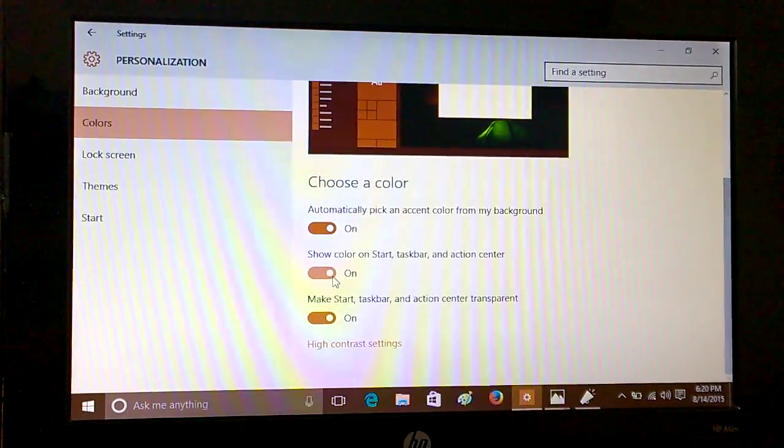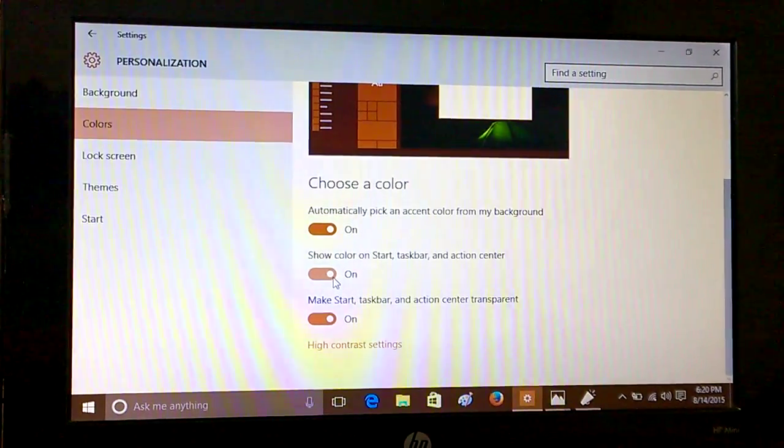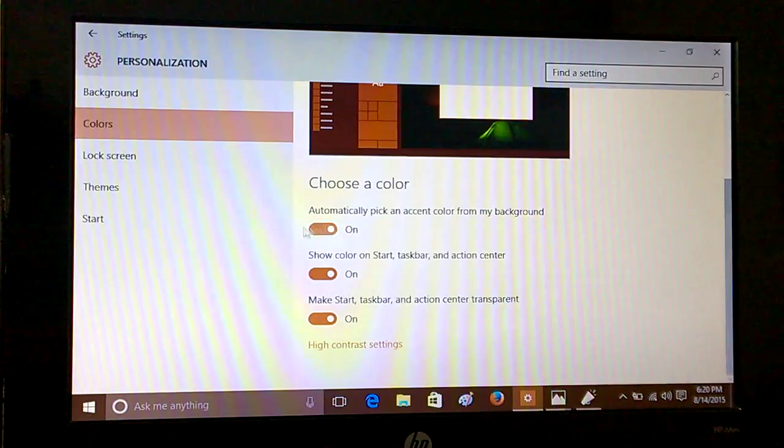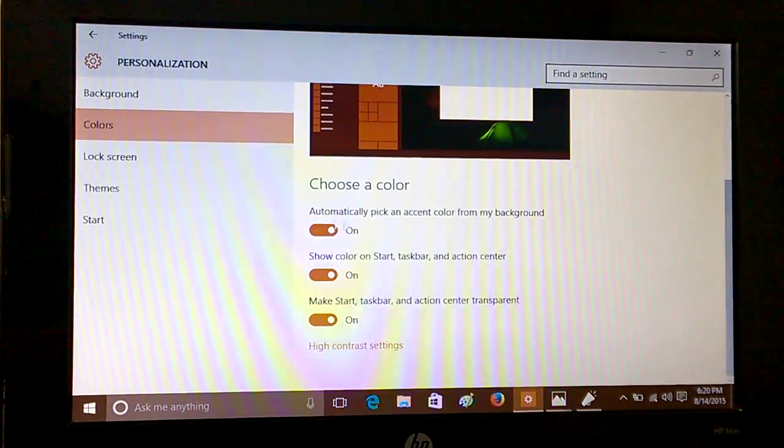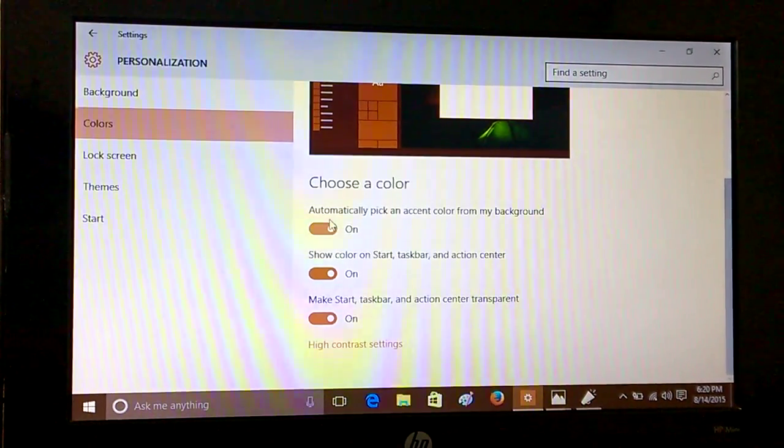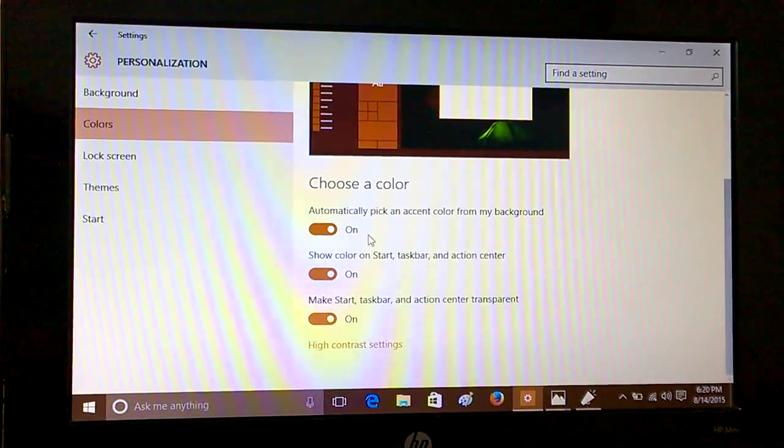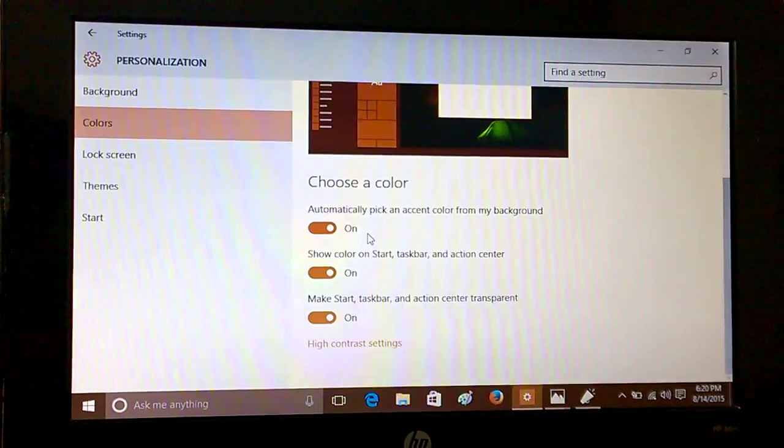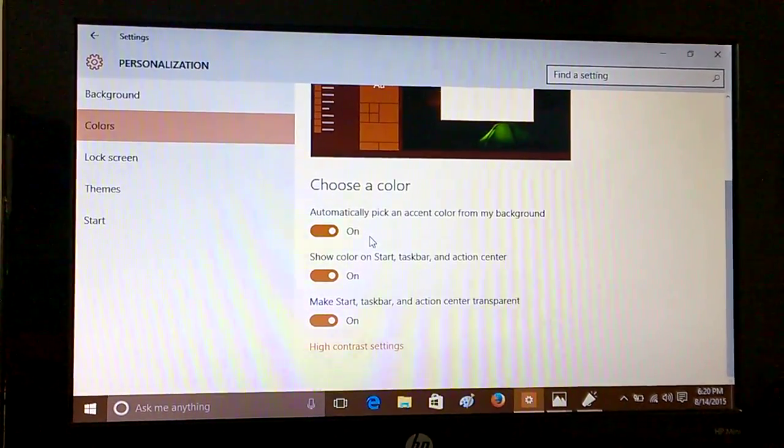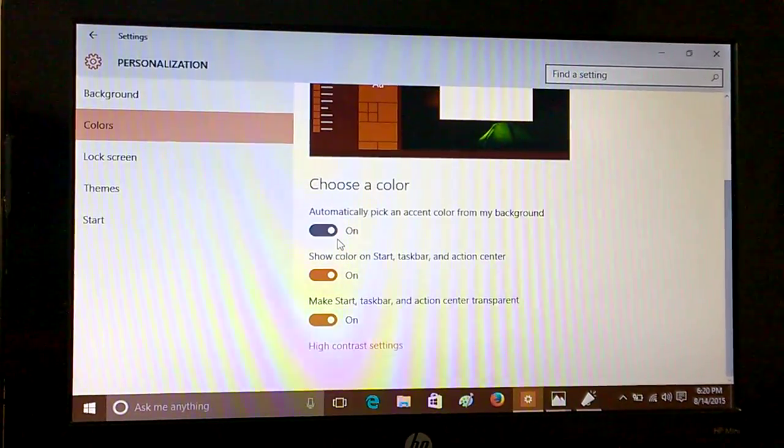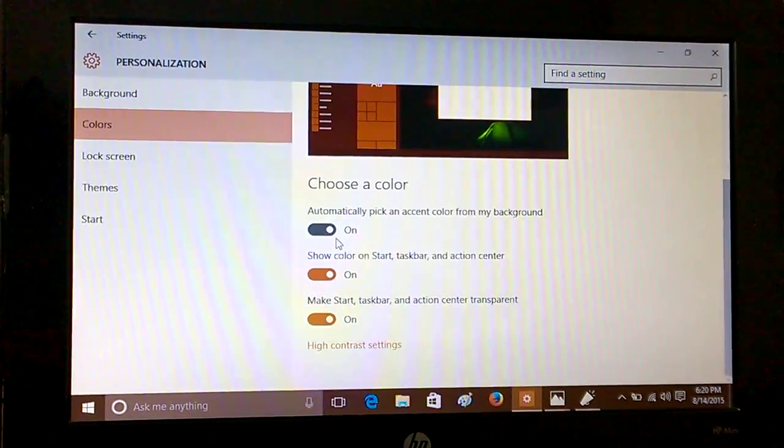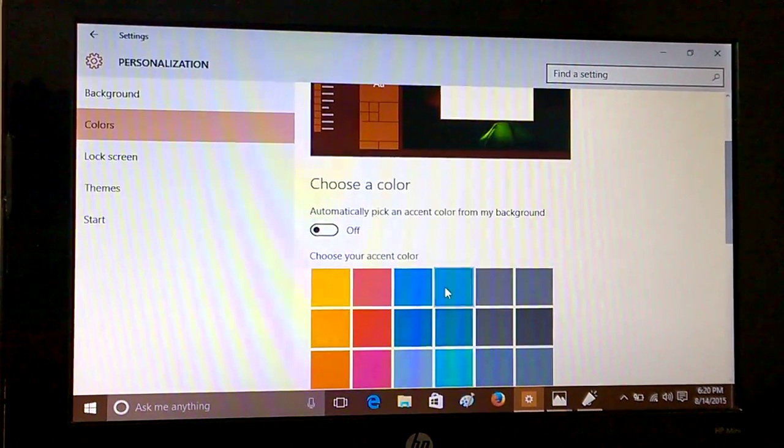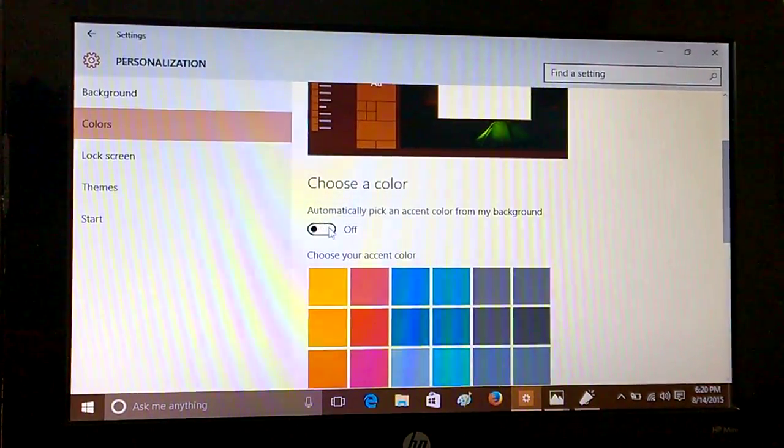So you can show it or not show it. You can also decide whether to automatically pick an accent color, or you can decide yourself. If you put it off, you will have many options to choose from.